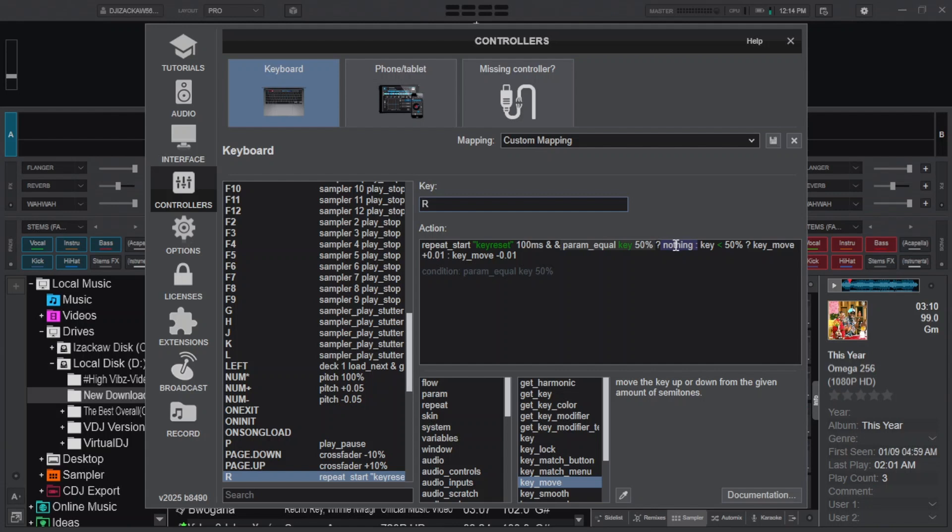Then type nothing, add space, and put colon, add space. Then type key, add space.